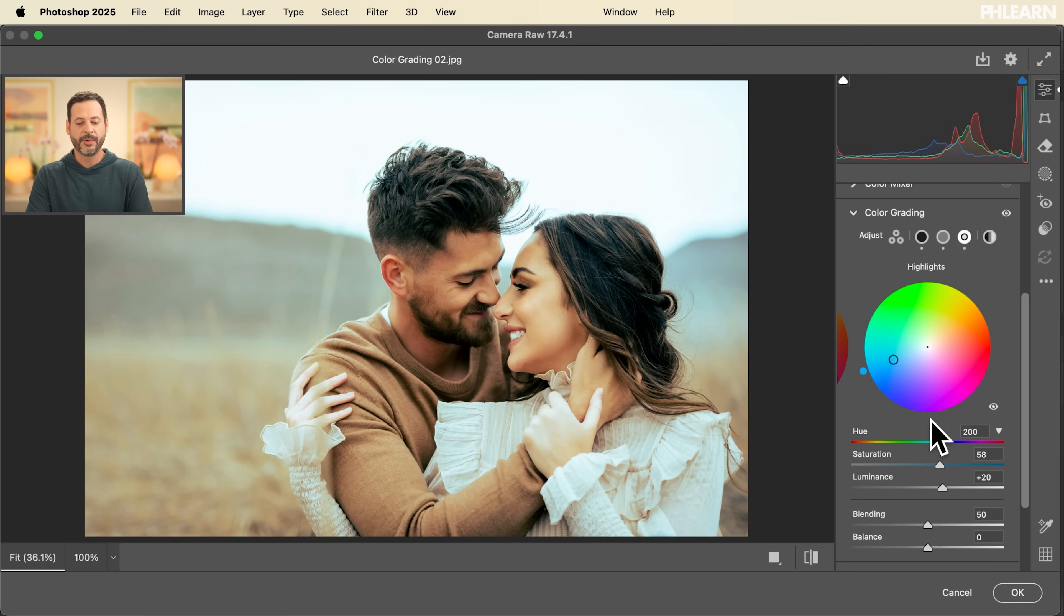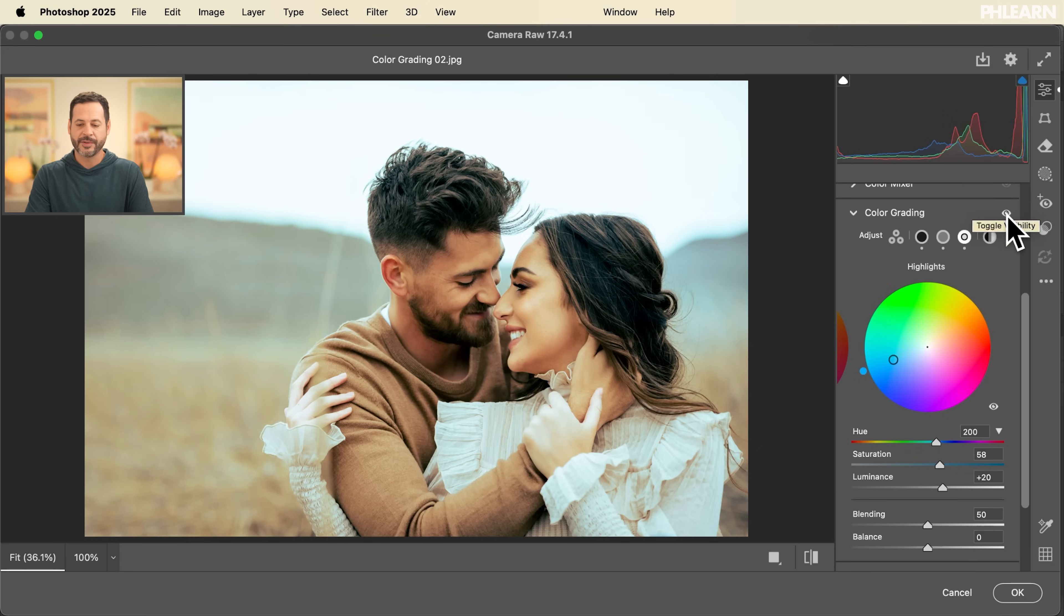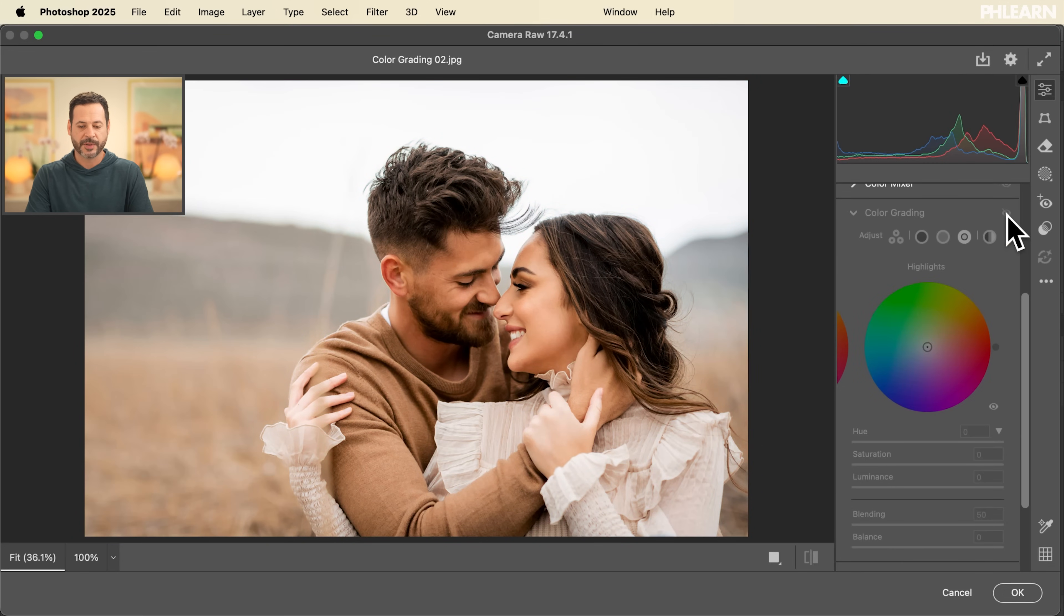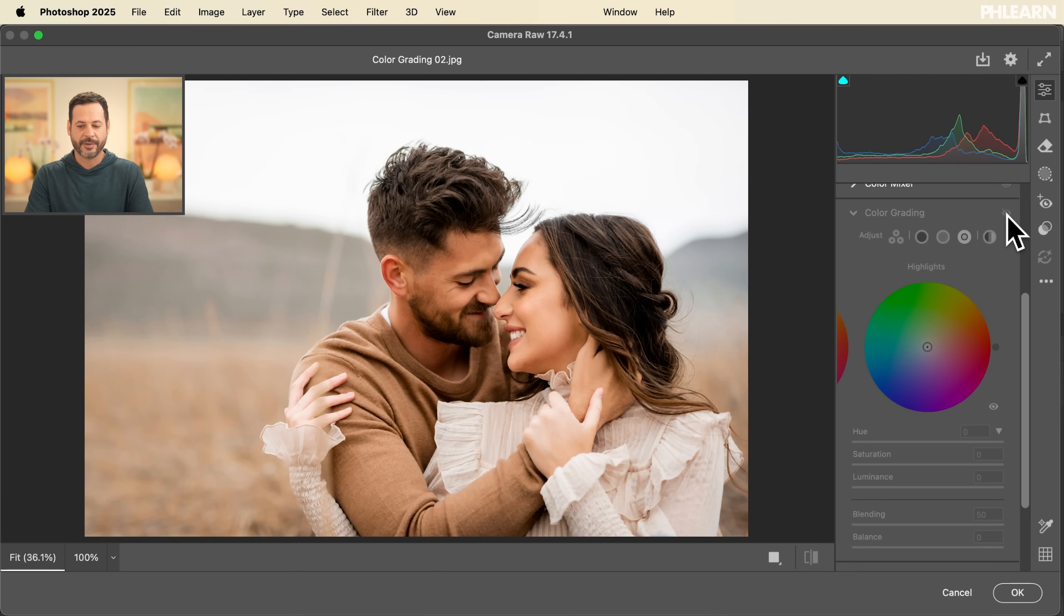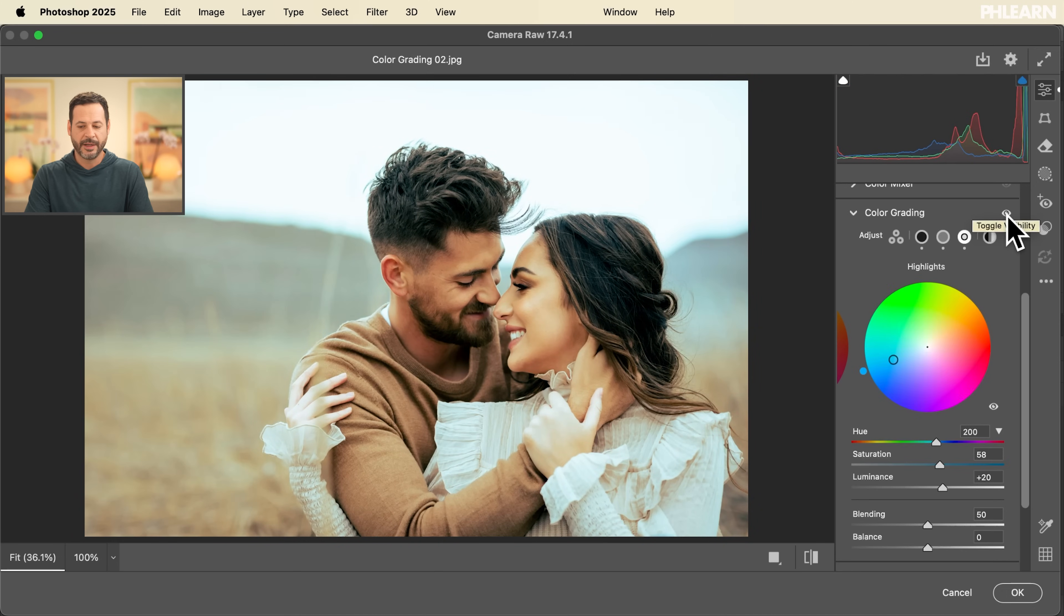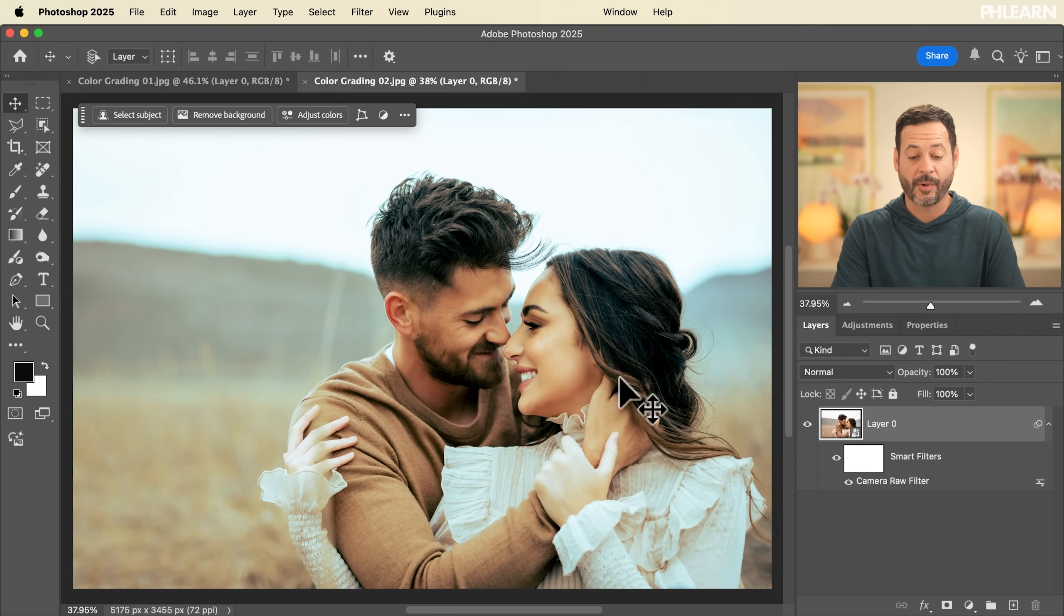And again, let's just go to this toggle visibility, just press and hold that. So there's our before and our after this is looking really, really cool. So let's go ahead and hit okay. And we can see now that this is our changes with the camera raw filter.